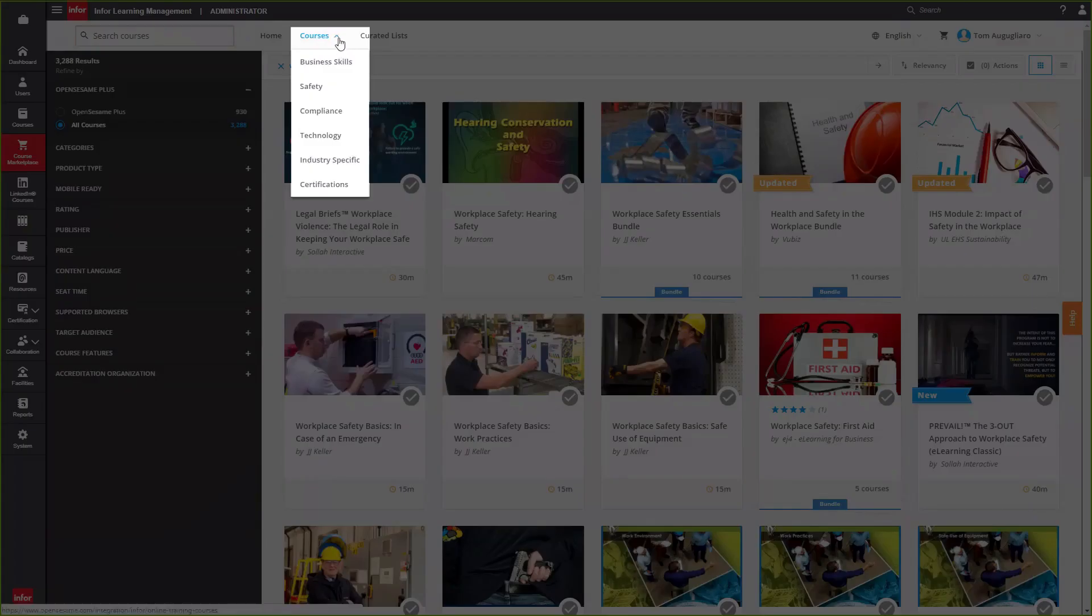Additionally, you can filter by broader categories and or industries by hovering over Courses to the right of the search bar.